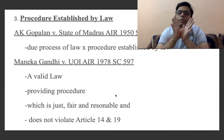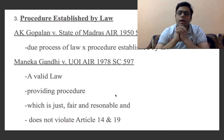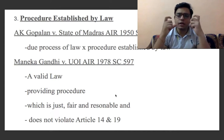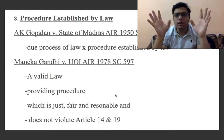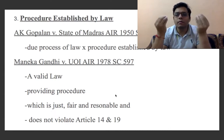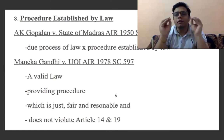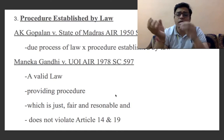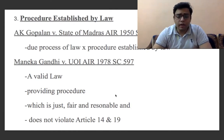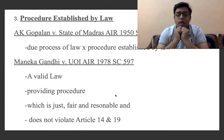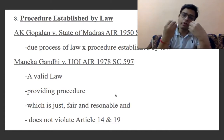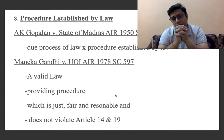As a consequence, the term used was 'procedure established by law,' which carries a very limited, literal meaning. The literal interpretation is that the state has a right to deprive a person of life or personal liberty as long as it is done in accordance with a law, and that law was created by following all the required legislative procedures. In the A.K. Gopalan case, a very limited interpretation was given — a valid law providing a procedure was sufficient for the state to deprive a person of life or personal liberty.